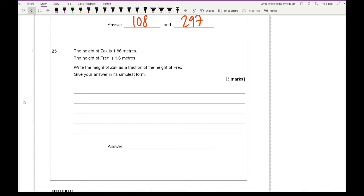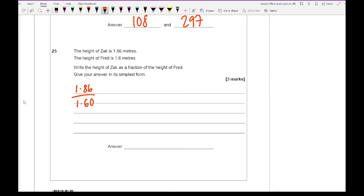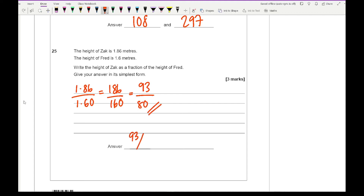The next question says the height of Zach is 1.86 metres and the height of Fred is 1.6 metres — write the height of Zach as a fraction of the height of Fred. That's 1.86 divided by 1.60. Converting to centimetres gives 186 over 160; dividing by 2 gives 93 over 80. That doesn't simplify further, so the answer is 93/80, or as a mixed number 1 and 13/80.